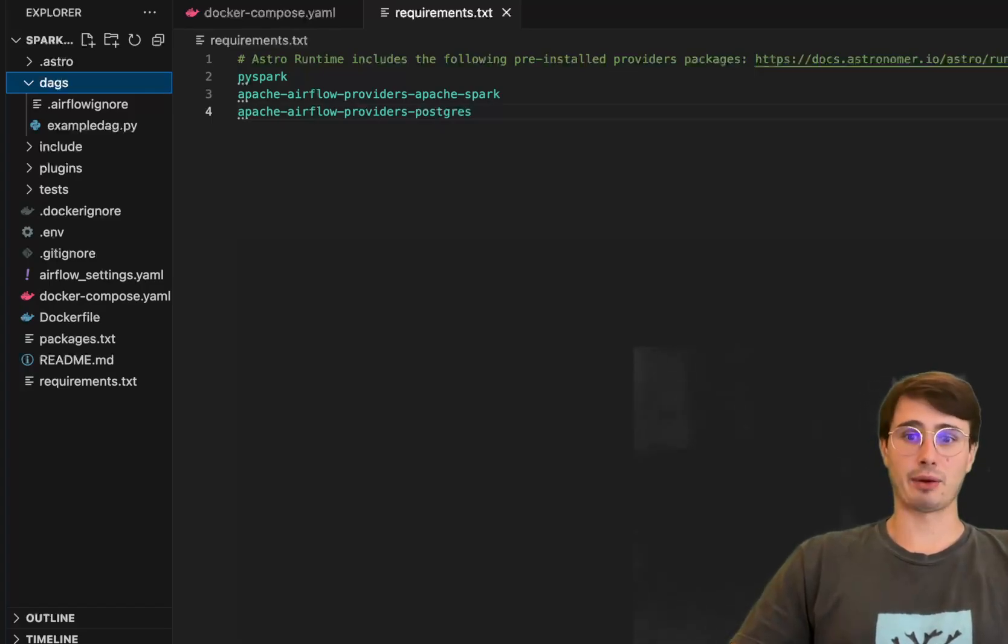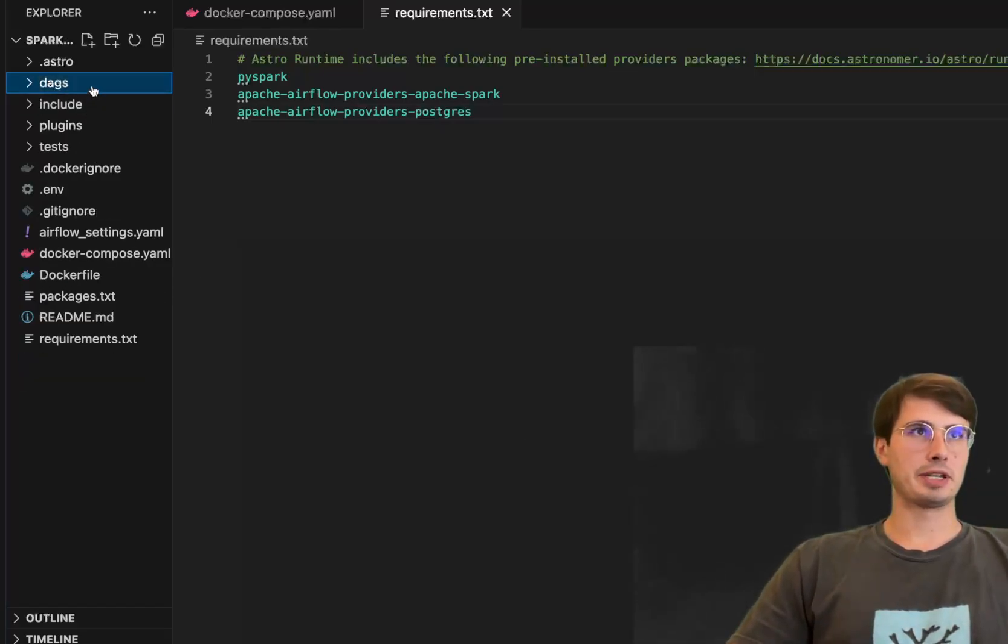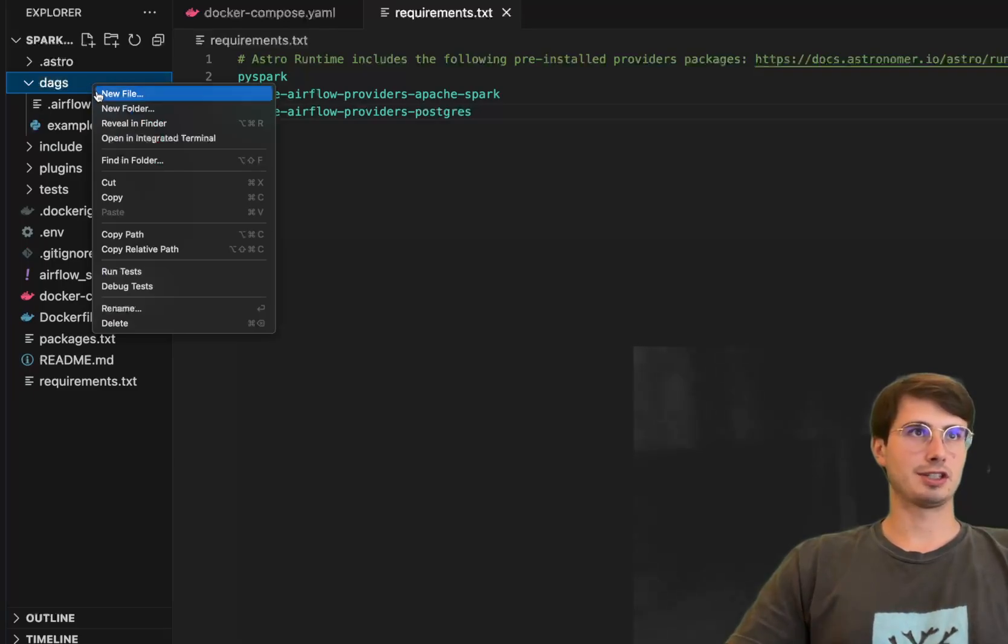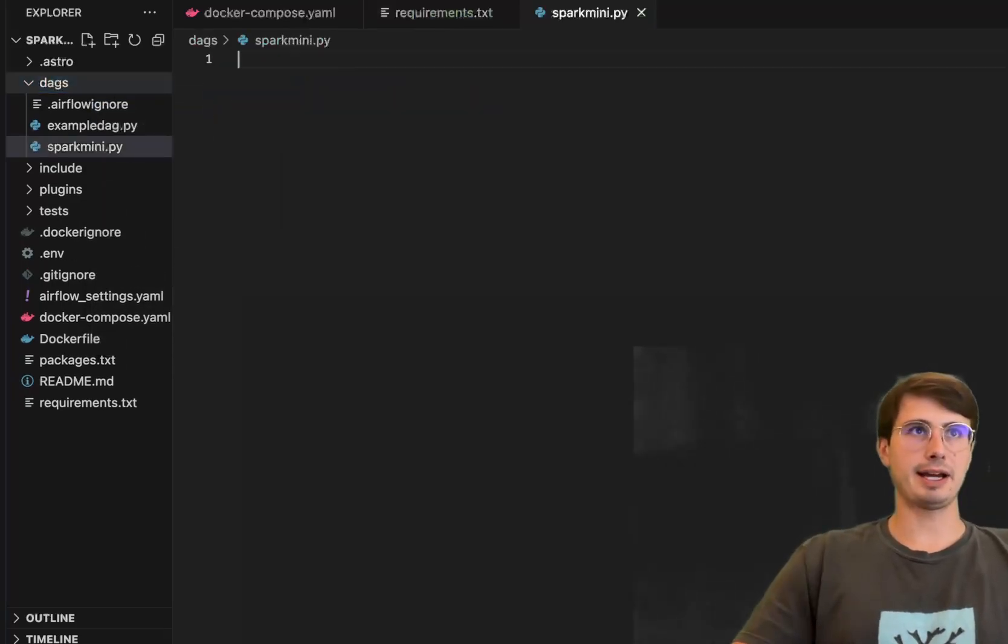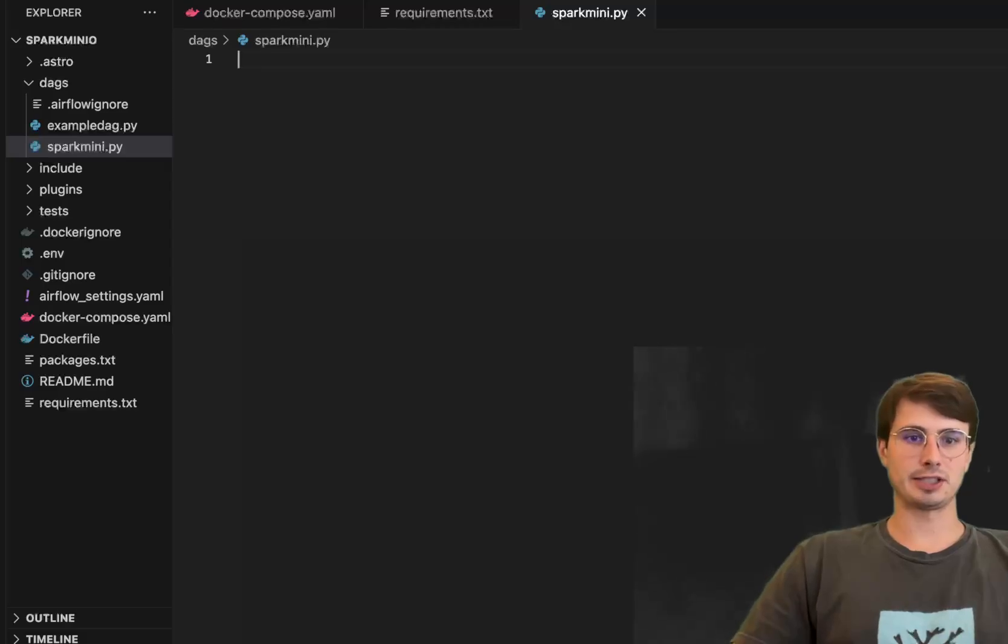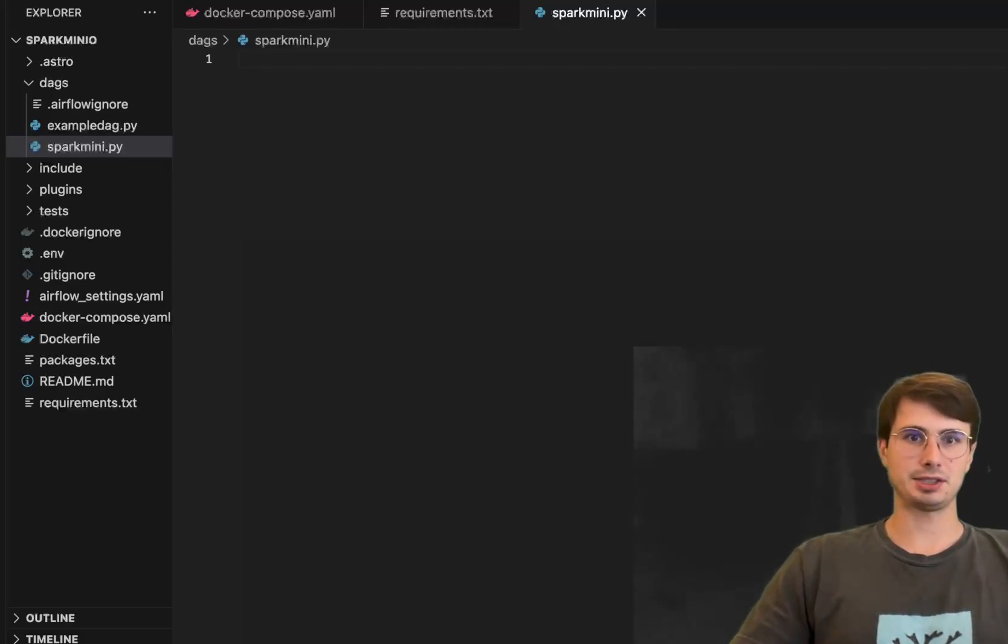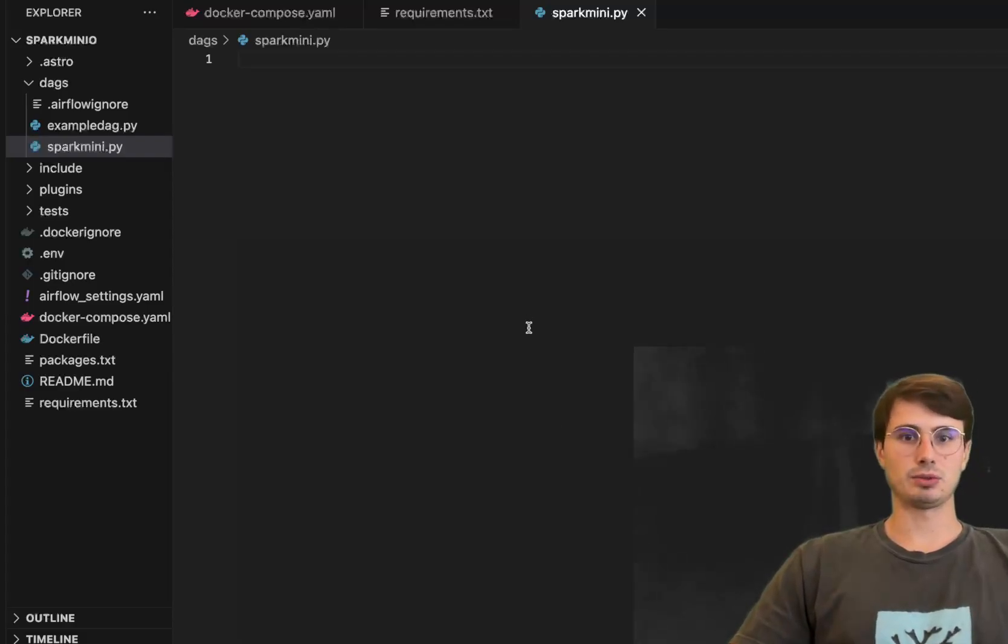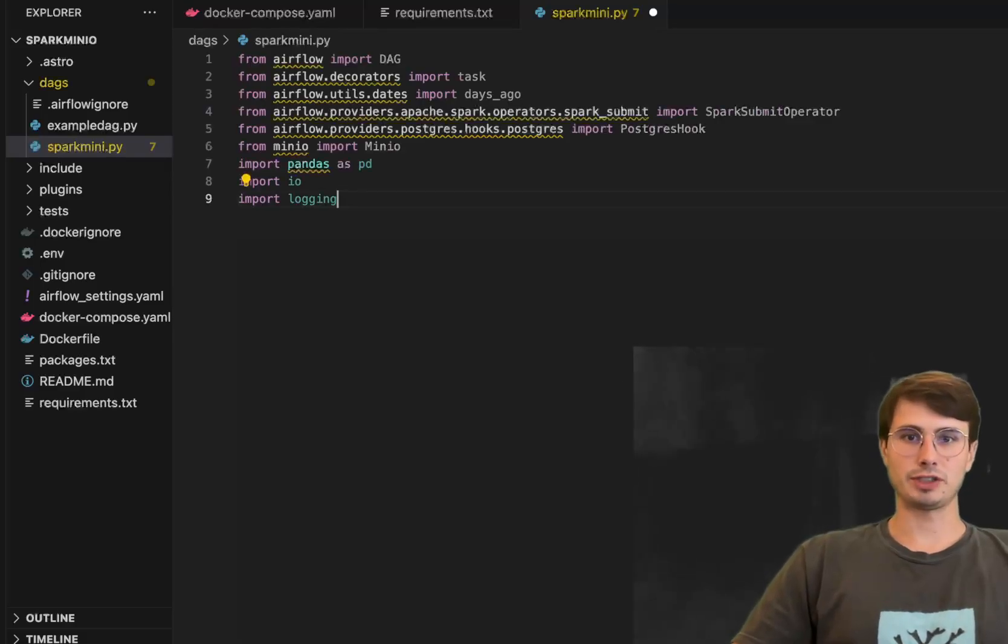And boom now we have our spark and Postgres providers ready to be used in our DAG and ready to get started building our DAG. So to do that open up the DAG folder create a new Python file spark mini.py and then we will get started as we do with all of our Airflow DAGs by importing a whole series of packages.